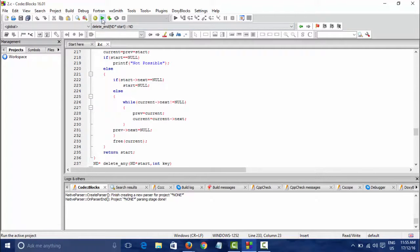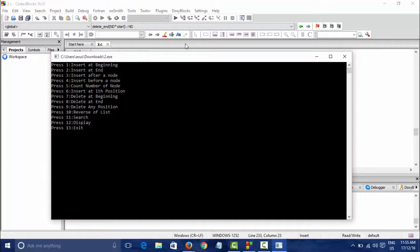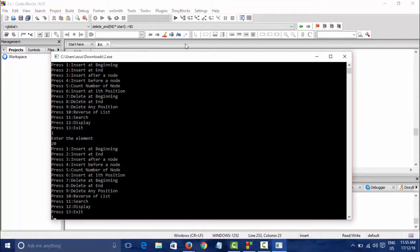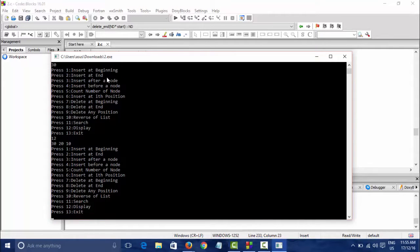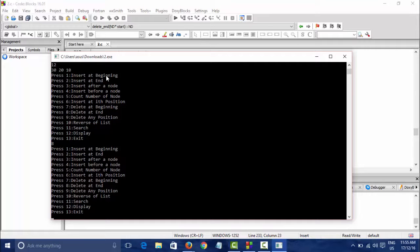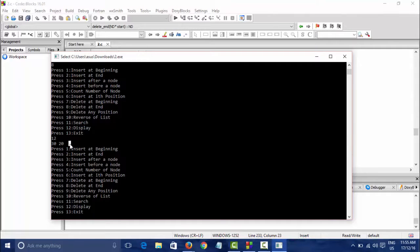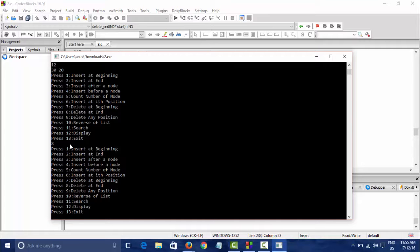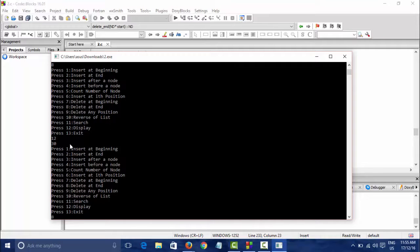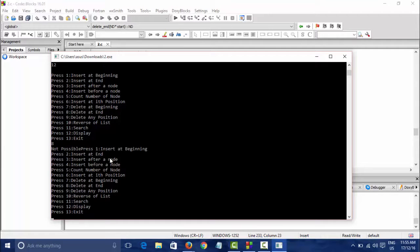To test it, I am inserting three elements: 30, 20, and 10. Now I will delete from the end — element 10 has been removed. I delete again and the next element is gone. I delete once more and the list is empty, so it says deletion not possible since the list is empty. So that was all about deletion from the end of a linked list — thanks for watching, comment below if you have any problems.